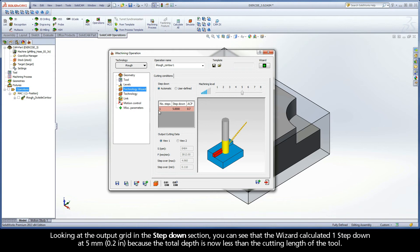The wizard calculated one step down at 5mm because the total depth is now less than the cutting length of the tool.